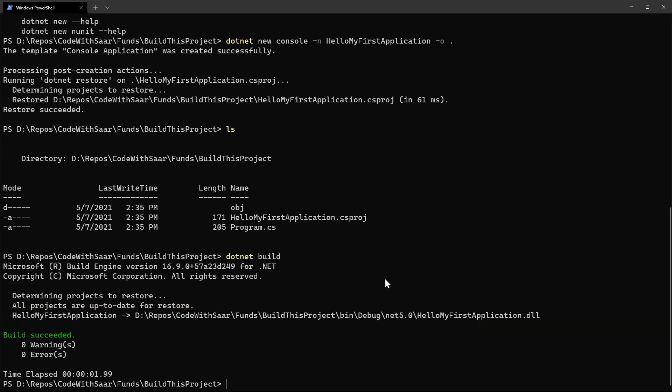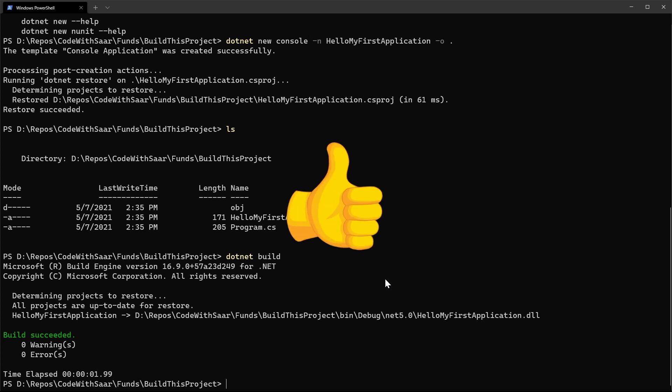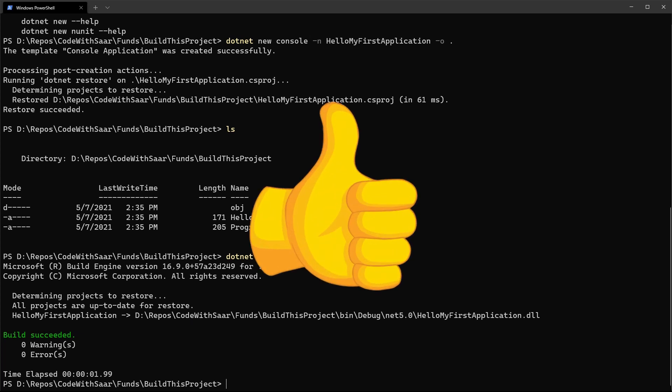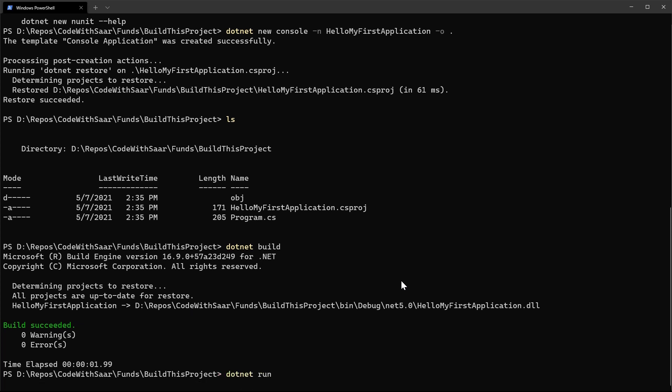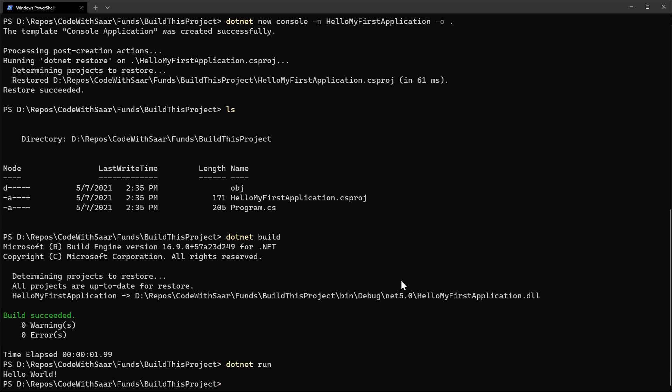Let's pay attention to the path. After bin, we have debug, we have .NET 5.0, then hello my first application DLL. In a while, we'll see where they come from. Hey, we just built our very first application together. Let's take a quick peek to see how this application runs by running dotnet run. The application runs and outputs hello world.